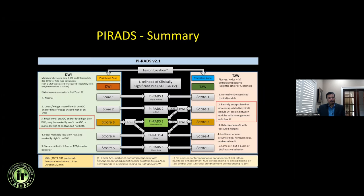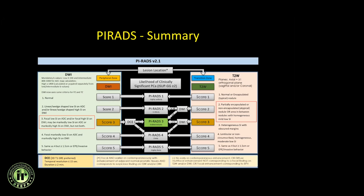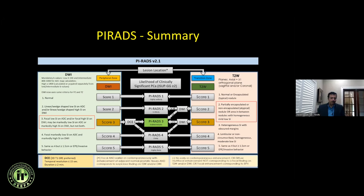To summarize: pay attention to sequences when characterizing lesions depending on the zone. DWI is the main sequence for peripheral zone lesions, while T2 is dominant for transition zone lesions. DWI makes much difference when assessing TZ lesions at intermediate scores. DCE plays a role when you have intermediate T2-weighted peripheral zone lesions.